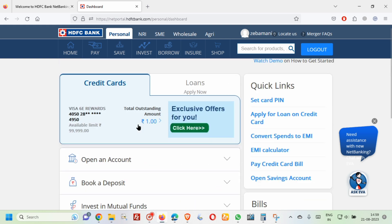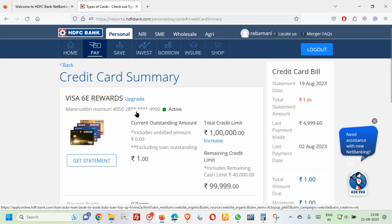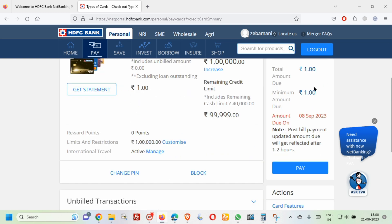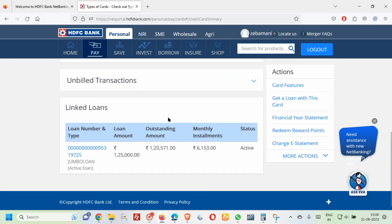You will be able to see the total outstanding amount, your card name, the first four and last four digits of your card number, and the available limit. Click on it to see the credit card summary details. You can check the credit card bill details, and if you have any outstanding amount, use the 'Pay' button to pay your credit card bills.